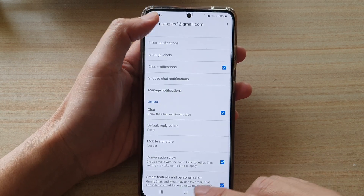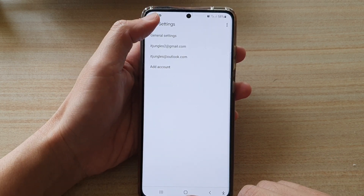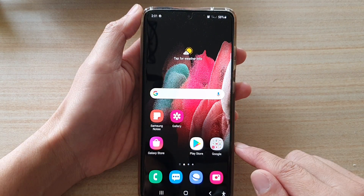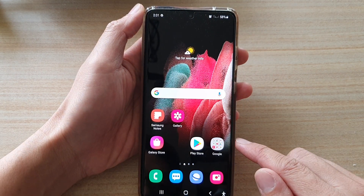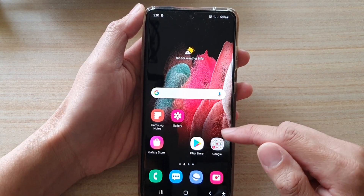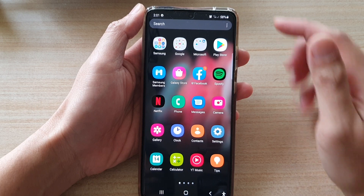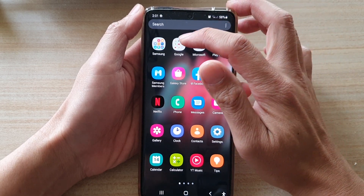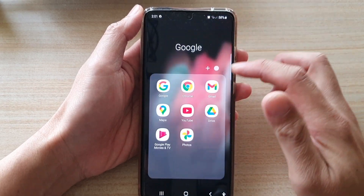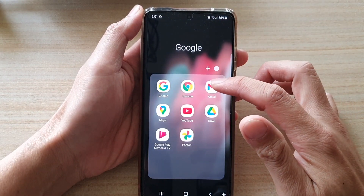First, let's go back to your home screen by tapping on the home key at the bottom of the screen. Then on the home screen or in the app screen, tap on the Google folder. Next, tap on Gmail.